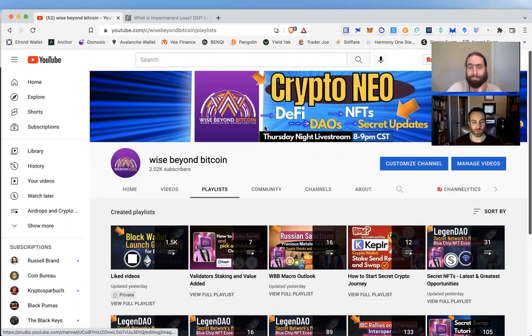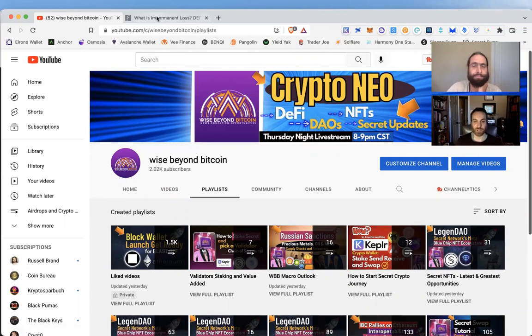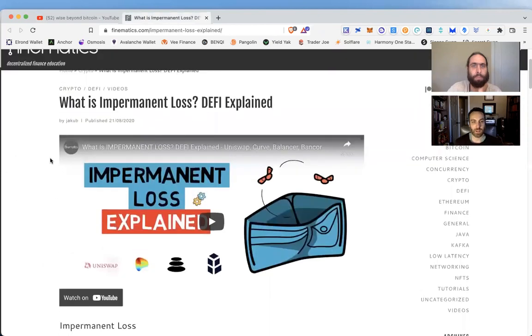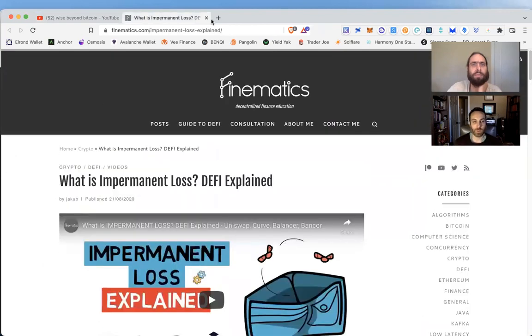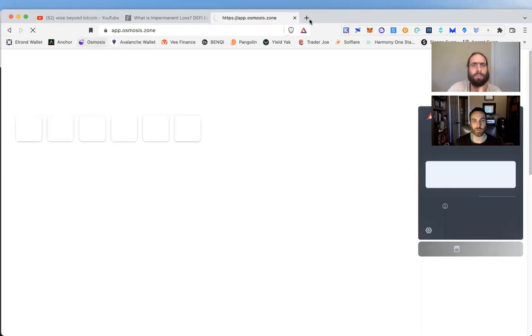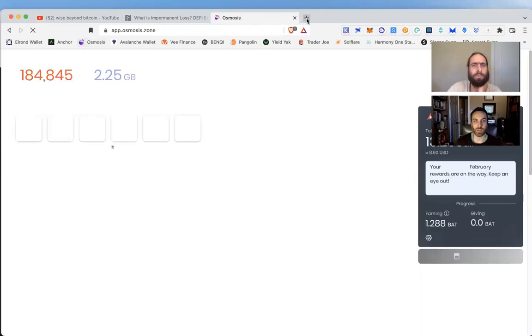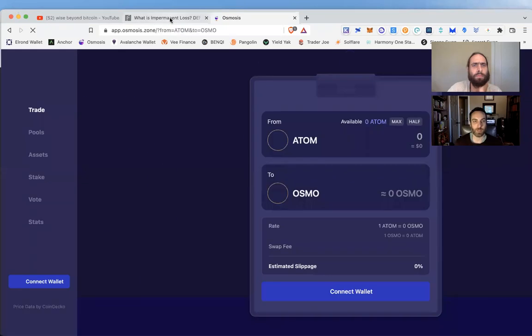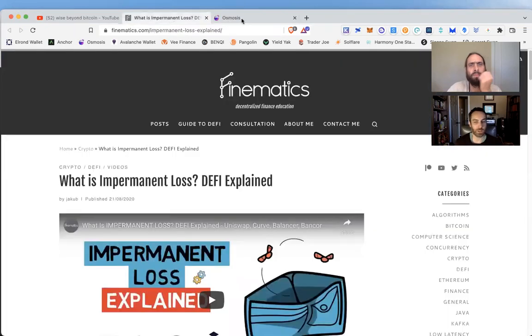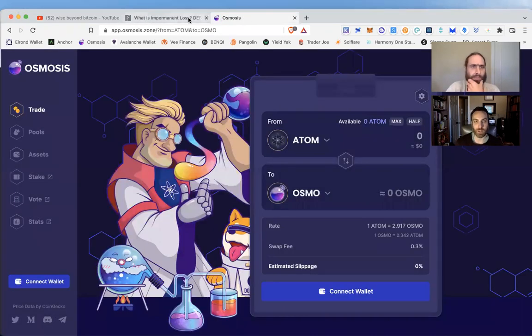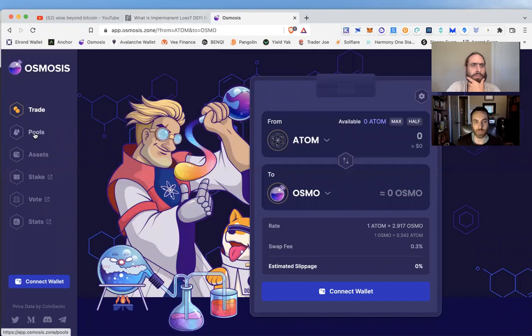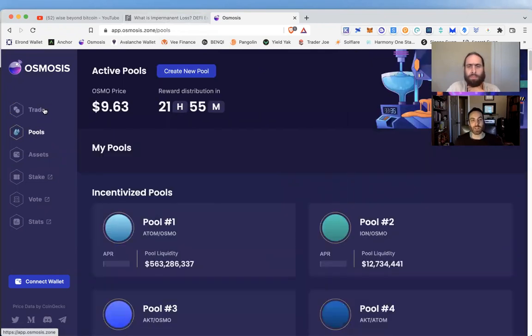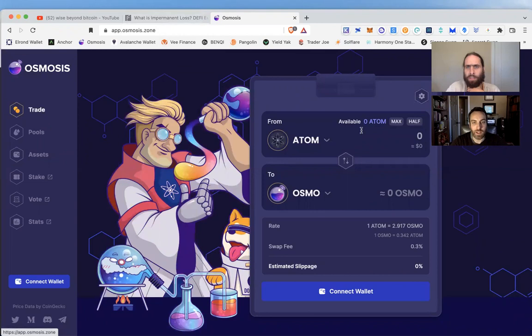Let's jump right in. I think a good way to start this off would be to explain what people are doing when they incur impermanent loss. We're talking about providing liquidity. Before we talk about that, we should explain why people provide liquidity and what service that provides for these blockchains.